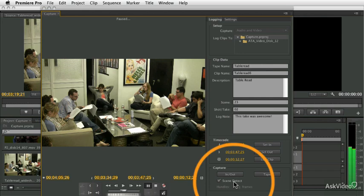So these are the tools available to you in this capture window. A lot of really powerful stuff if you're working with footage from tape. Now, one last thing.